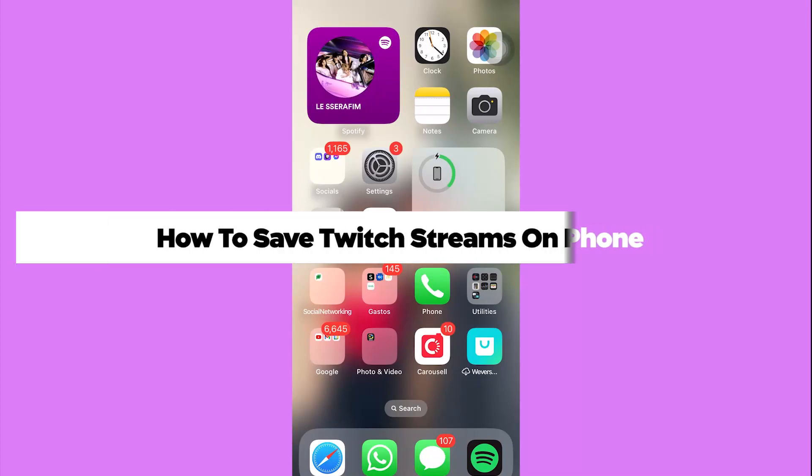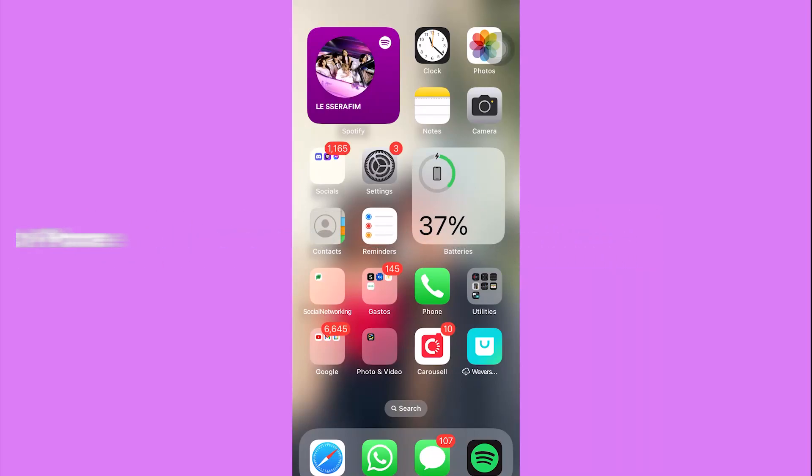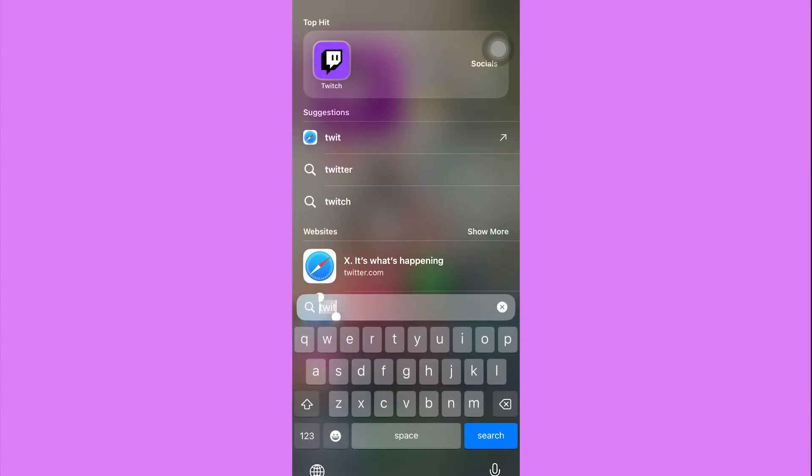How to save Twitch streams on phone. So go ahead and open your Twitch application. Once you are in,